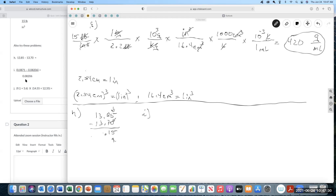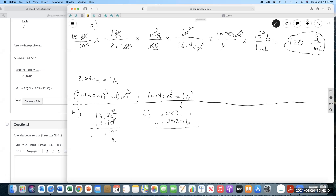You're going to see this in Experiment 1 — it's essentially an error calculation. Part I has mixed operations: addition, subtraction, and multiplication/division, so it's a good idea to keep track of where your uncertainty is. The first part: 0.0871 minus 0.08206. The guess on the first number is the one in the last decimal place; the six is the guess on the second. So 0.0871 minus 0.08206 equals 0.00504.